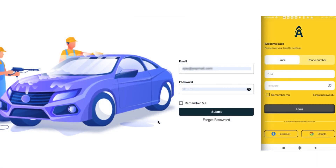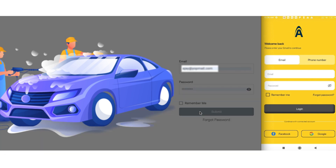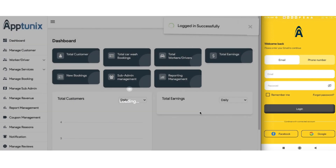Hi everyone! Today I'm presenting you a Wholesome Car Wash application. This is an app that is suitable and easy to manage for both the users, drivers, as well as the admin. Without wasting any more time, let us hop into the application.